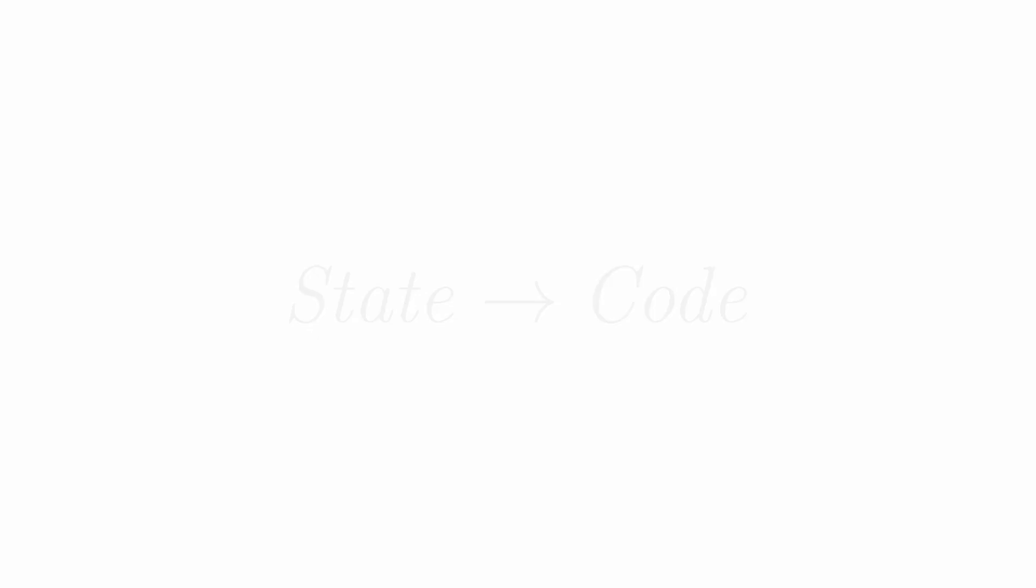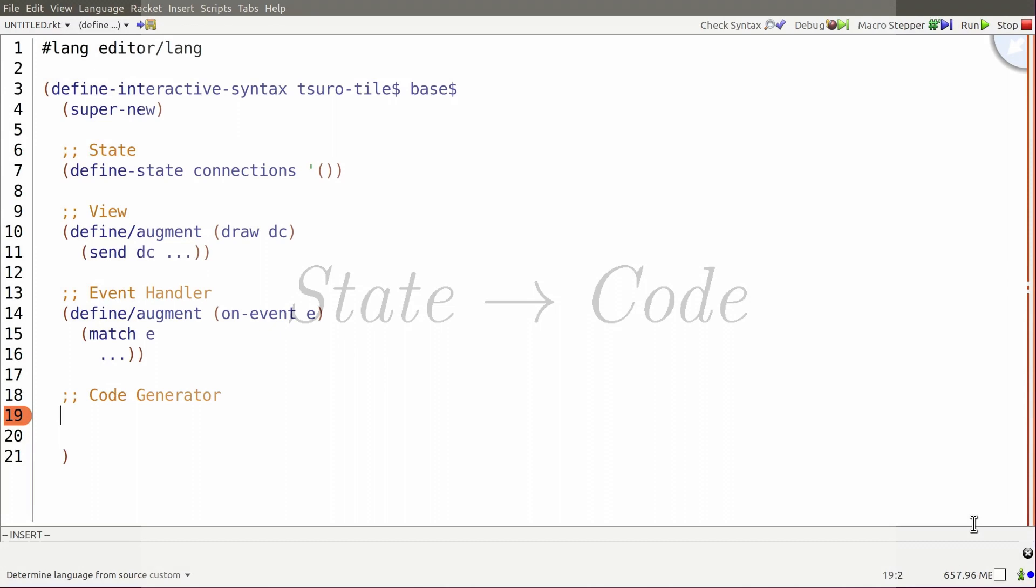The last element is a code generation mechanism. This is what actually connects the editor back to its surrounding program. For the Surrow extensions, this just generates data literals, both the tile and the board.